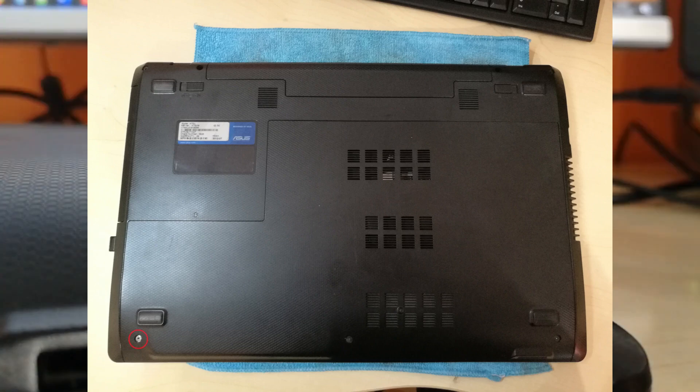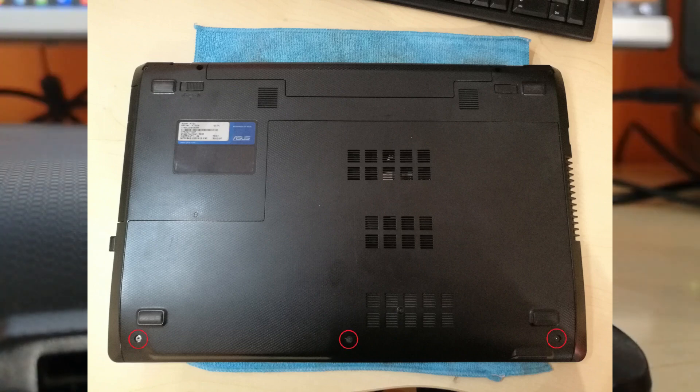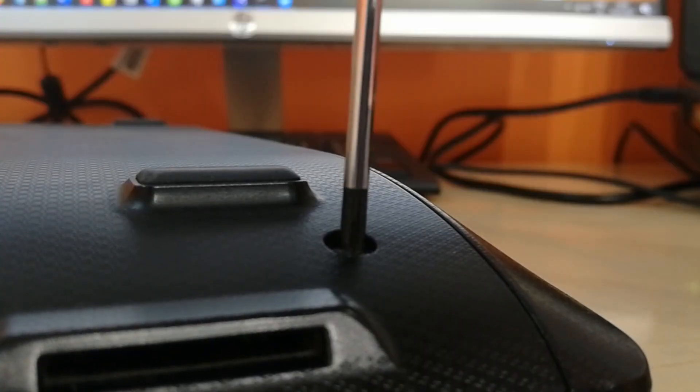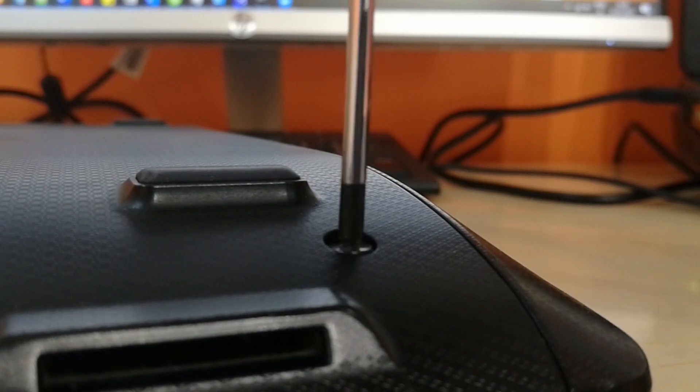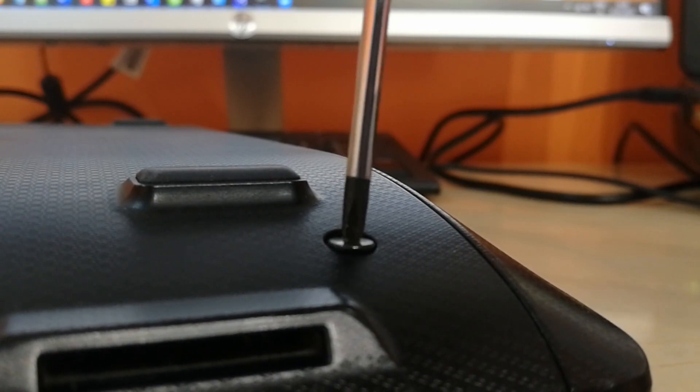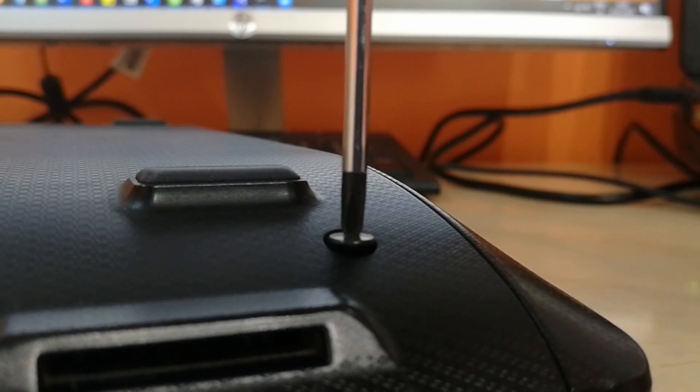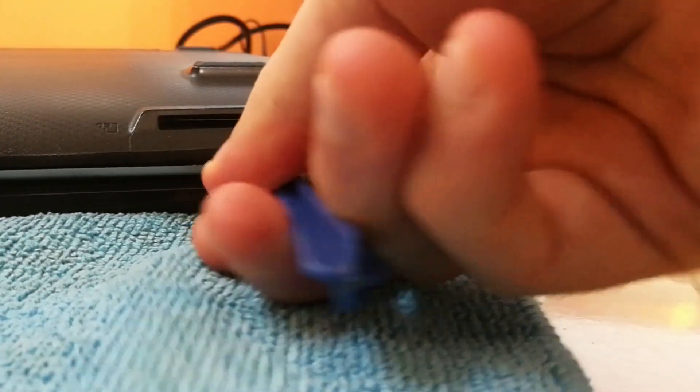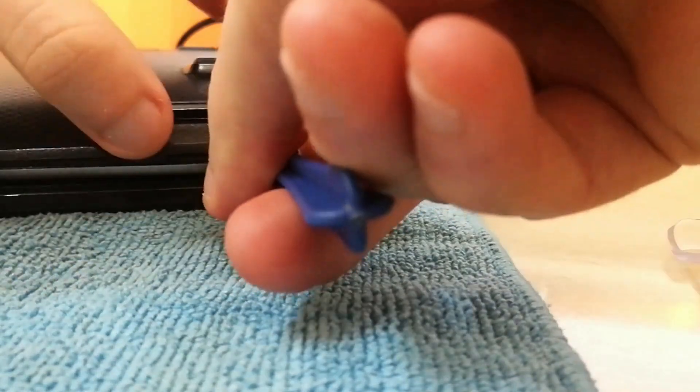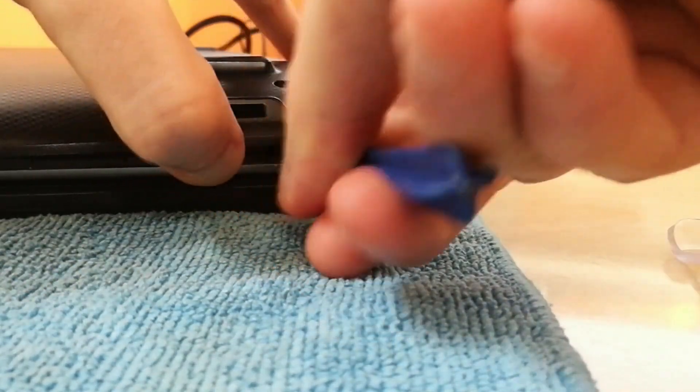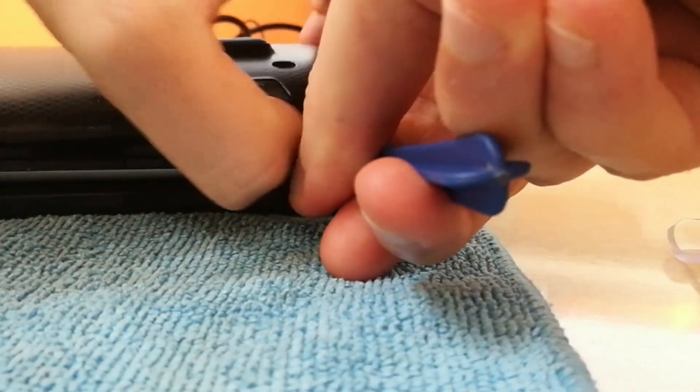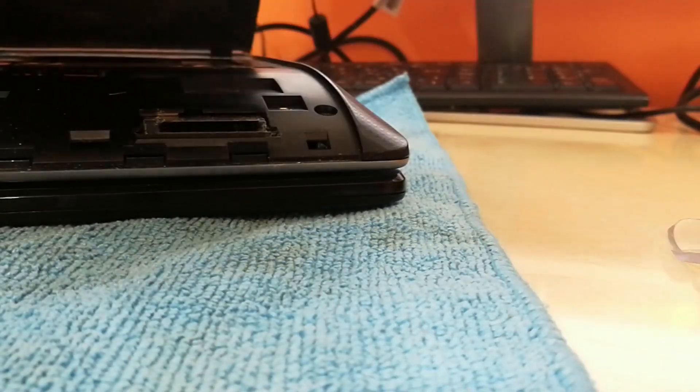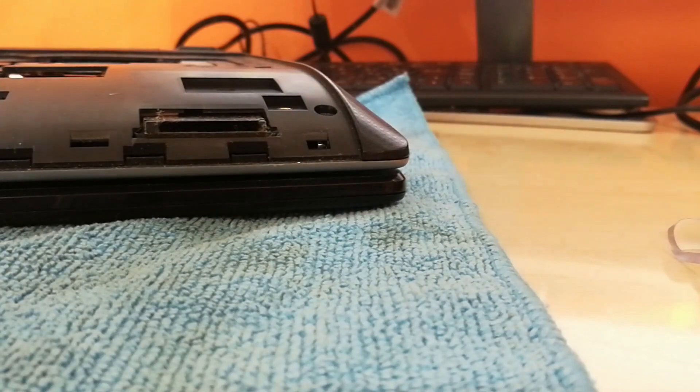Unscrew and remove three screws from the bottom cover. When all screws are removed, gently pry the plastic cover open on the bottom edge with a plastic tool. Do not use any sharp metal tools, as they can damage the plastic surface easily.